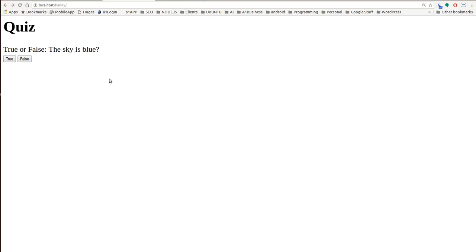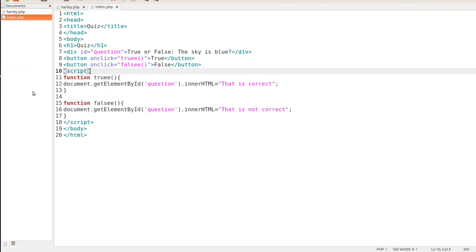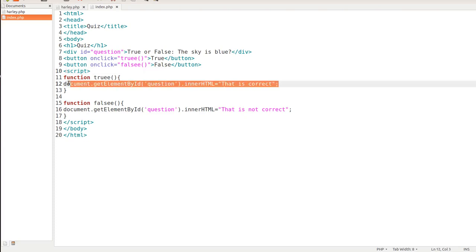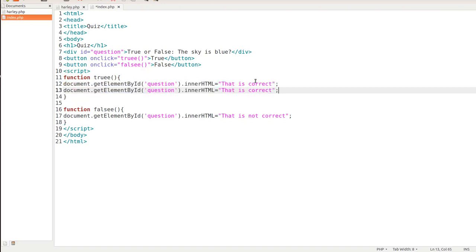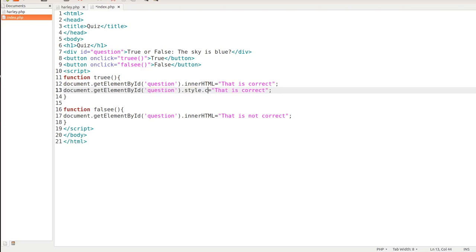You could go ahead and we'll go into this a little bit further. Maybe we want the, whenever the correct answer is highlighted, maybe we want it to turn green. So in order to make it green, what we want to do is target that same div of question. But instead of innerHTML, we want to do dot style dot color. And then we want to make it color green.